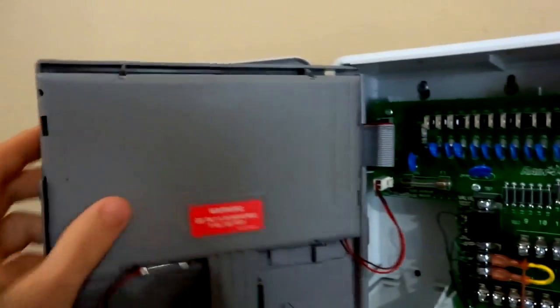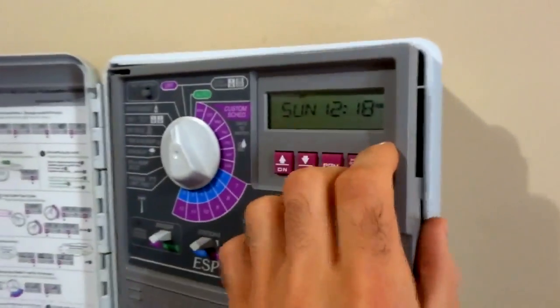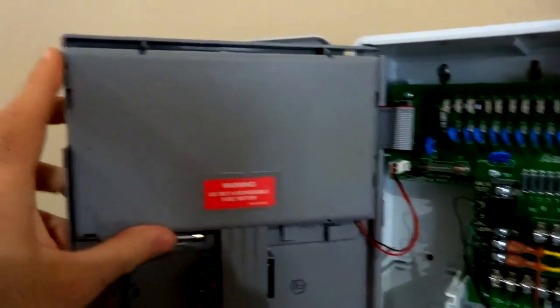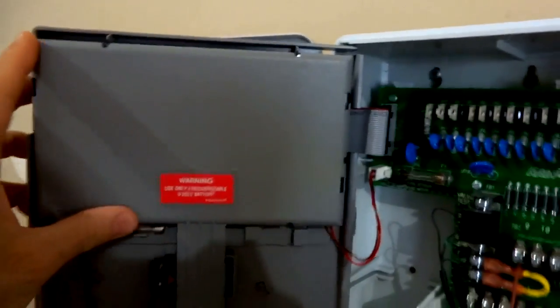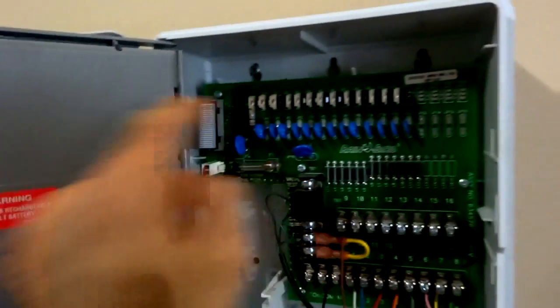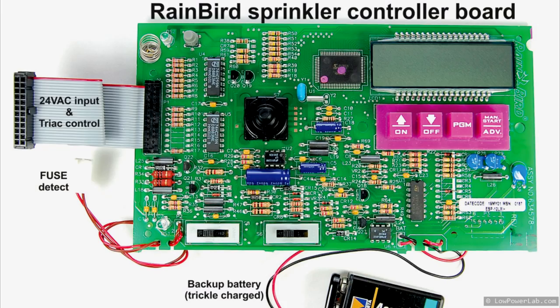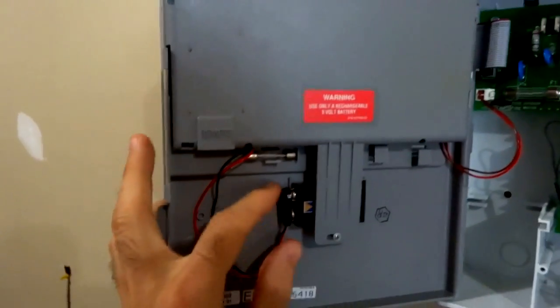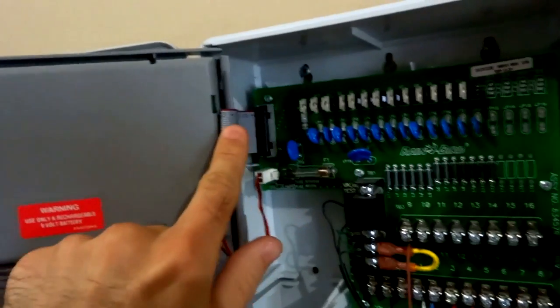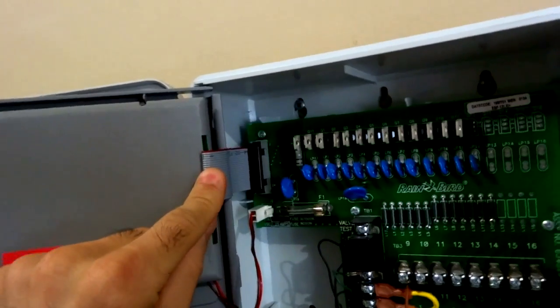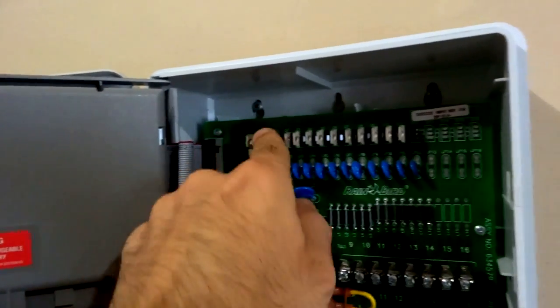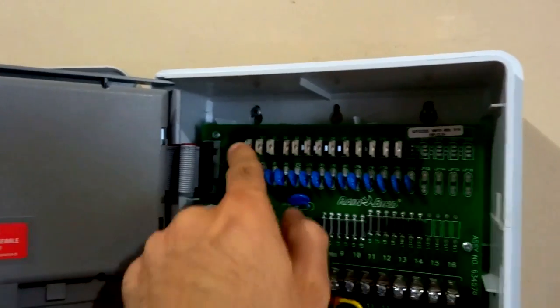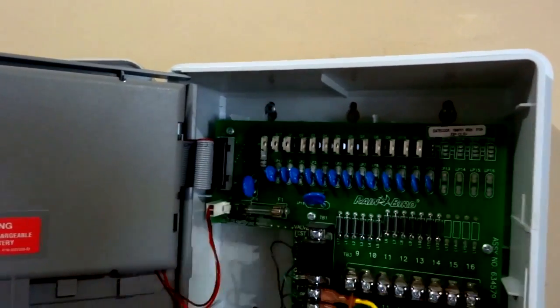Then there's this controller board behind this plastic case that actually is the brains. This feeds off the 24 volts again to provide power to this board and to charge a backup battery, and it has this ribbon cable that controls all the gates for these triacs.